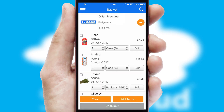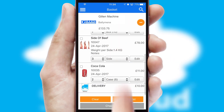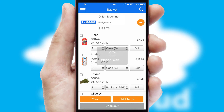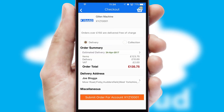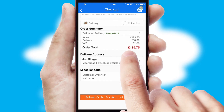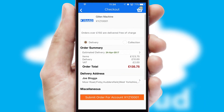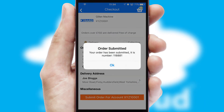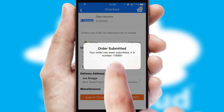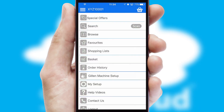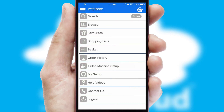Once the basket is complete, all the order information will be presented at the checkout. SwiftCloud also supports click and collect functionality. Finally, after submitting the order, you and your customer will receive a PDF confirmation and the order is imported into your ERP system.